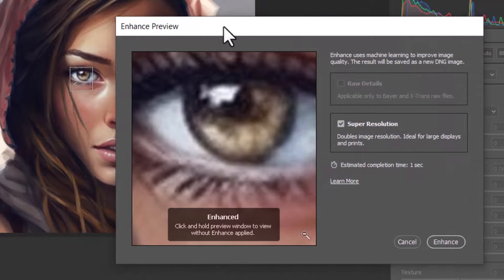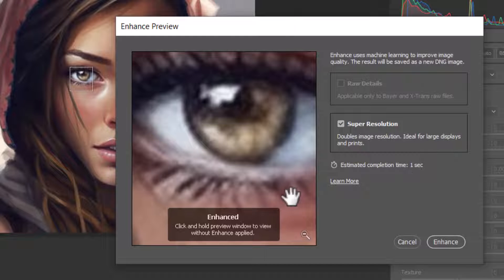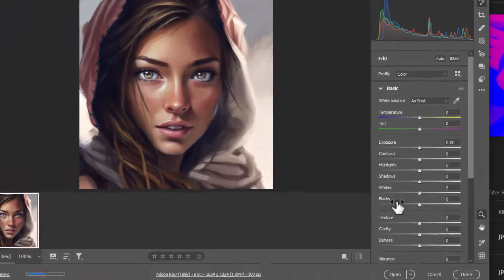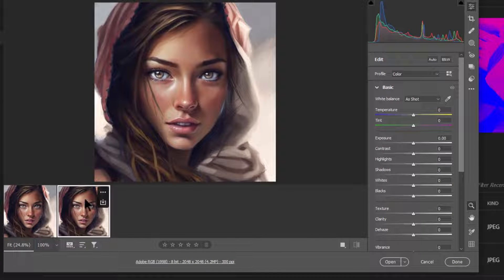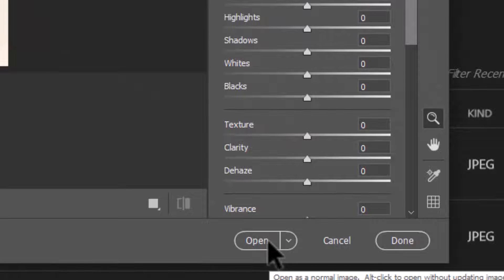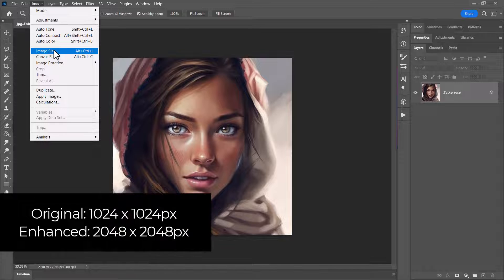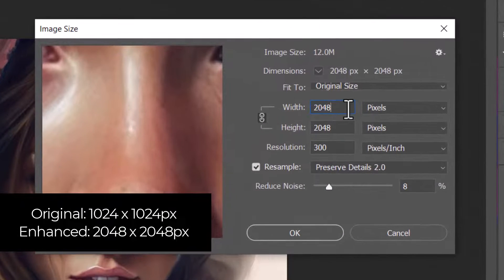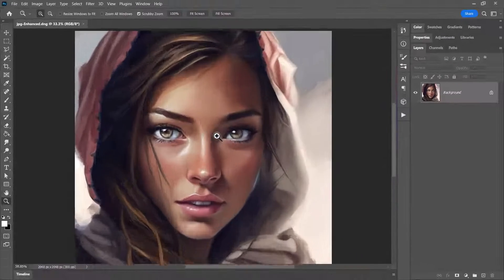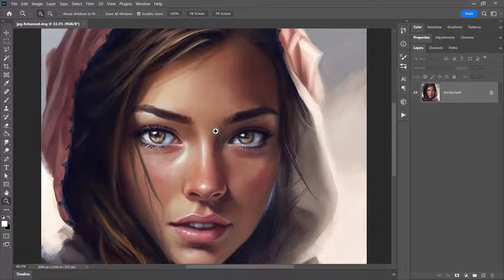I can now right-click on this image and click Enhance. A little box pops up and I've got Super Resolution ticked, which means it's actually going to increase the size of the image. I click Enhance and then a second image pops up. I click Open to open that image and it's actually larger — it was originally 1024 by 1024 pixels and now it is 2048 by 2048 pixels.